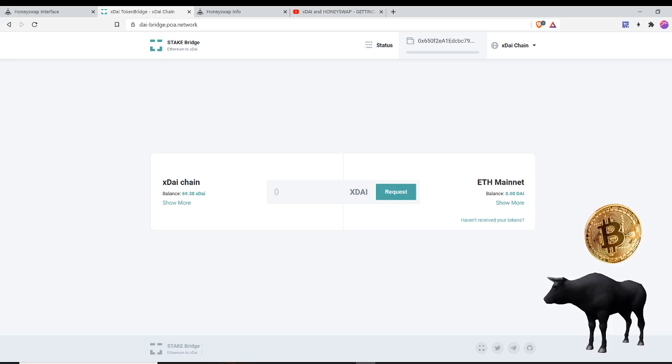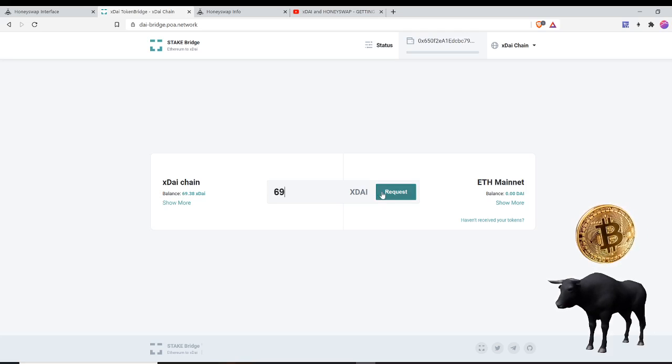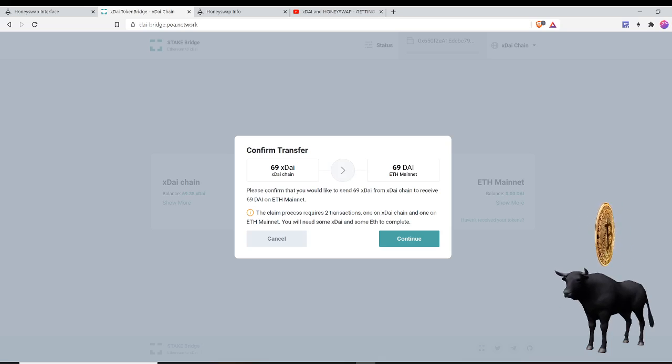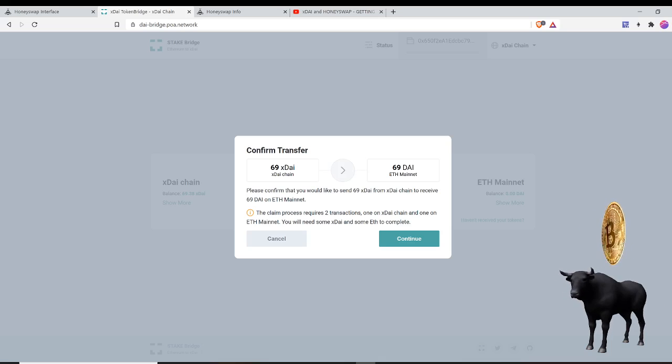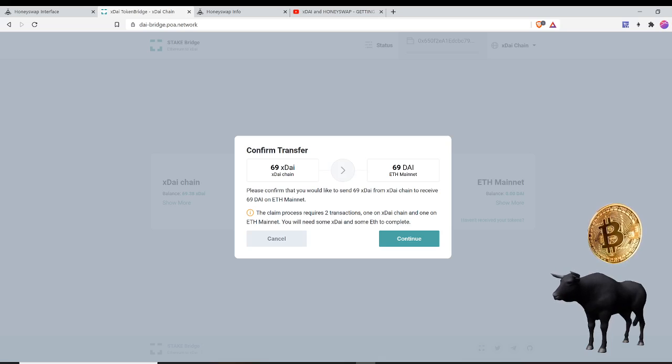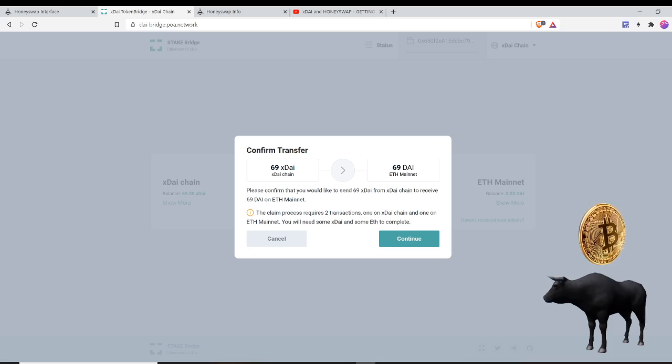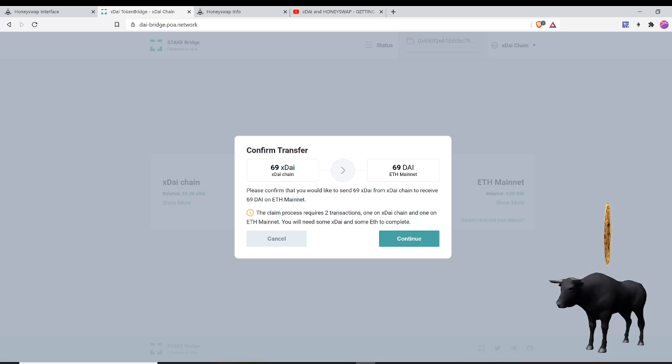I want to receive the DAI on the ETH mainnet, so I'm going to put 69 here and request that. You can see it says please confirm that you would like to send 69 xDAI from the xDAI chain to receive 69 DAI on the ETH mainnet. The claim process requires two transactions: one on xDAI and one on the ETH mainnet. So let's go ahead and do that.